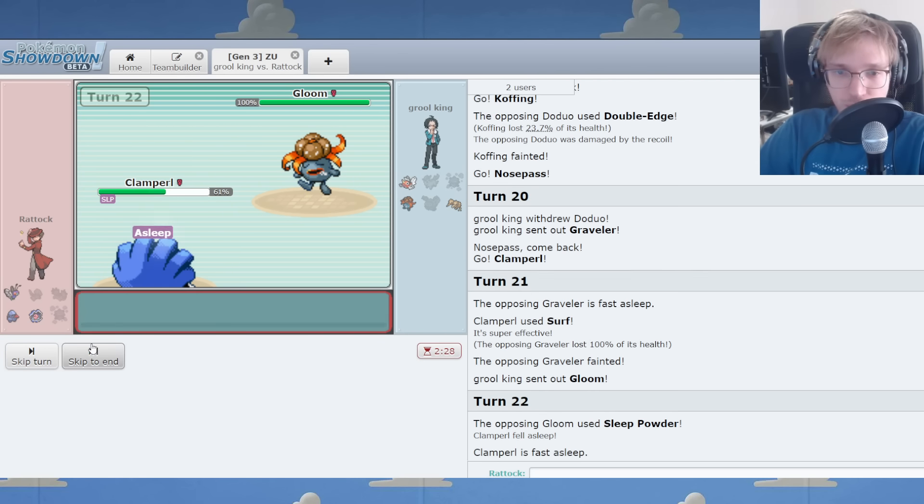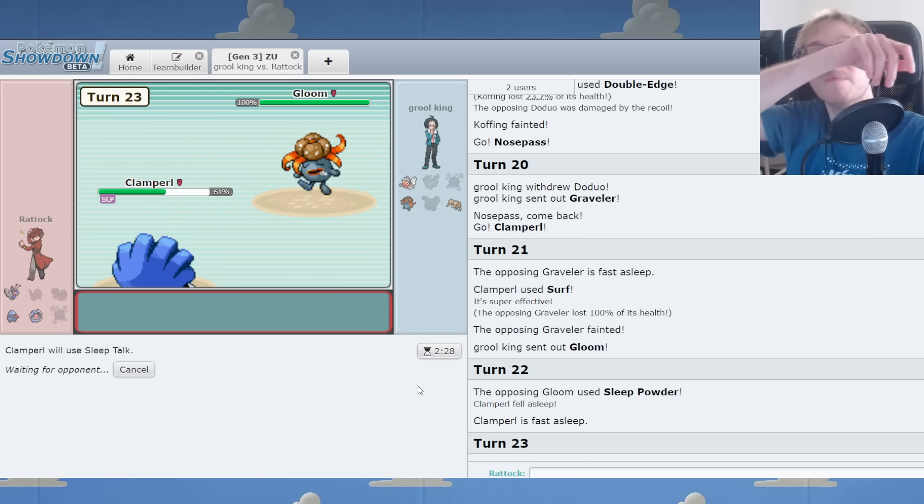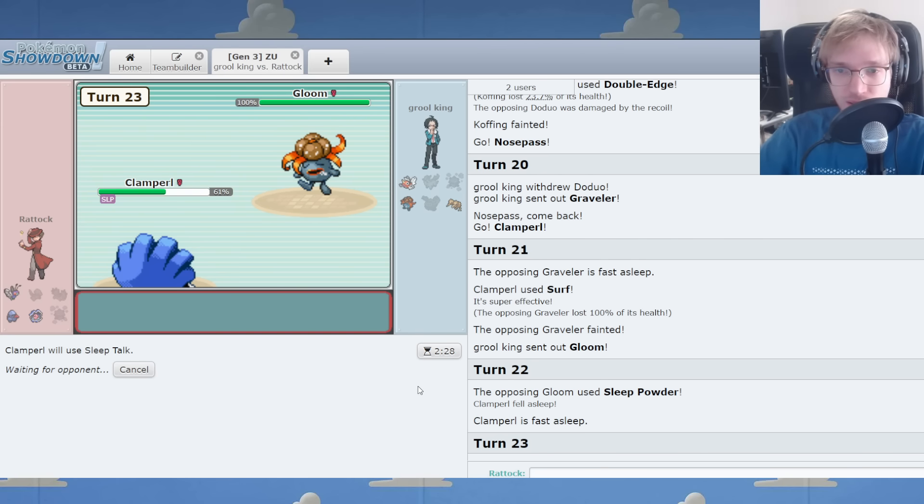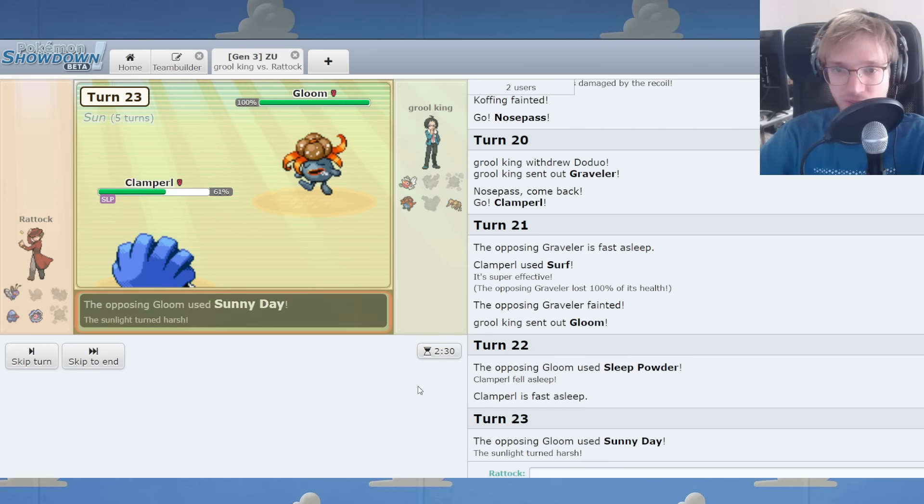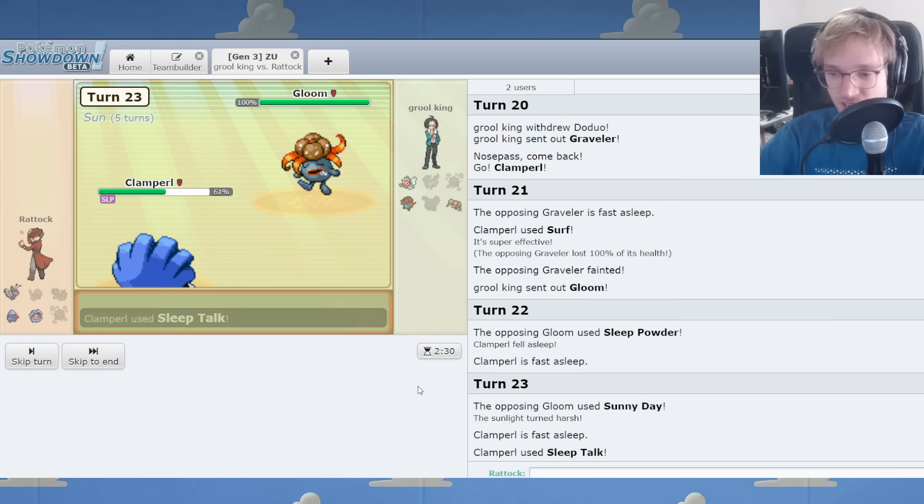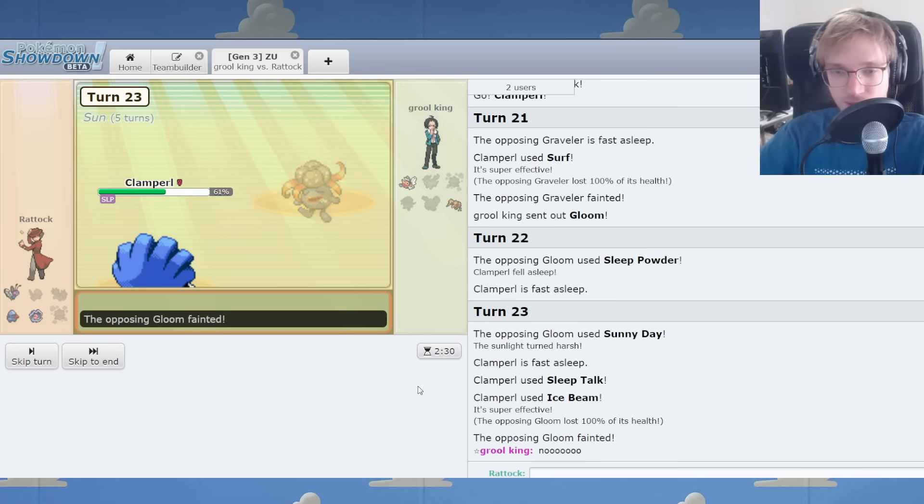Oh, crap. Sleep Talk, dude. I forgot my sleeping fella is gone. If this Sleep Talks Ice Beam... Oh my gosh, it actually did.